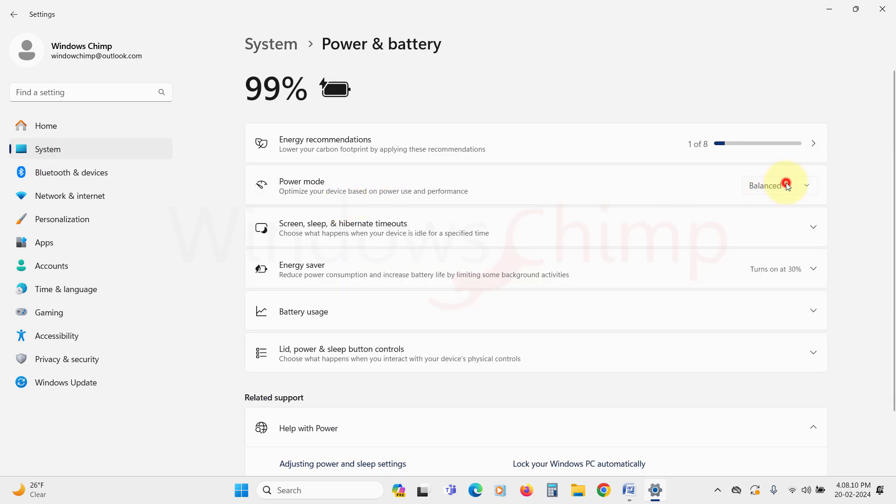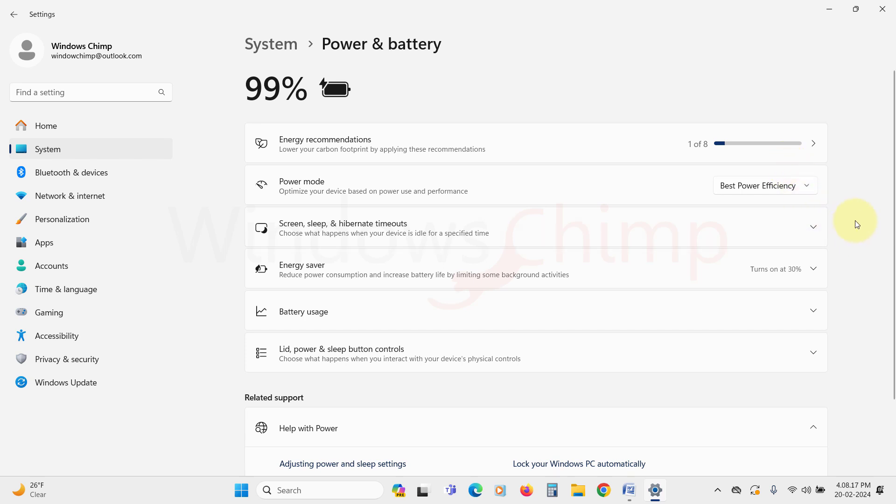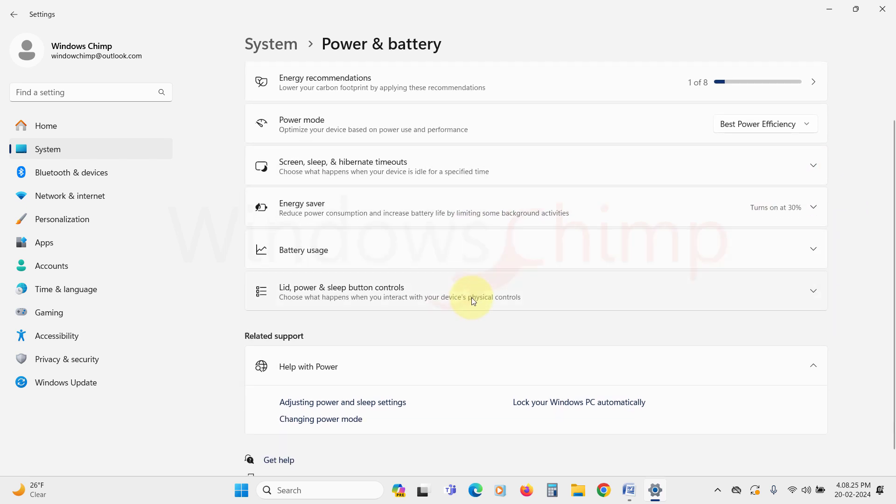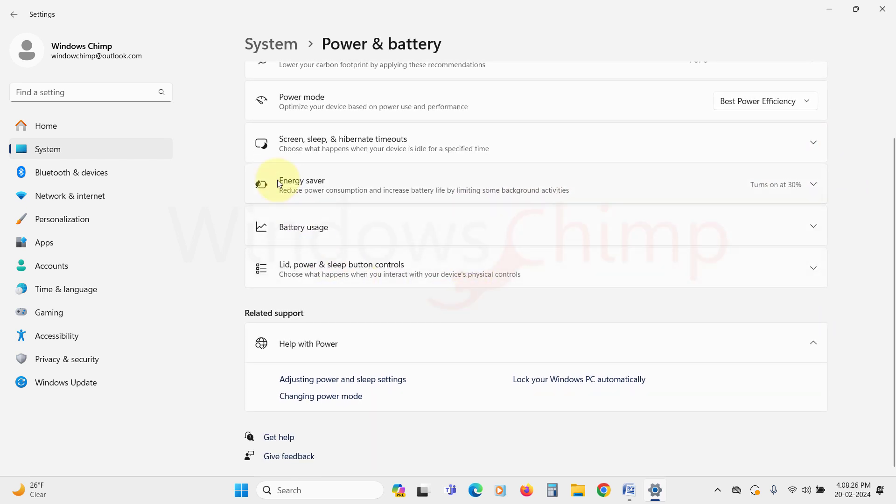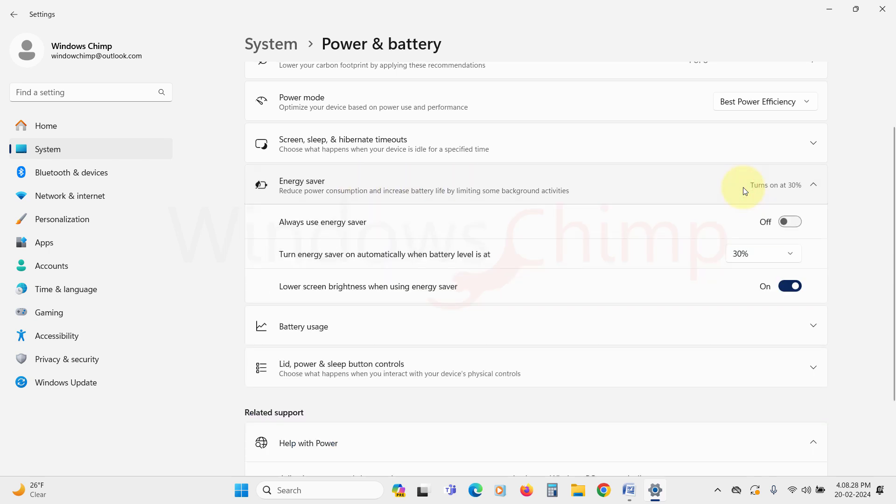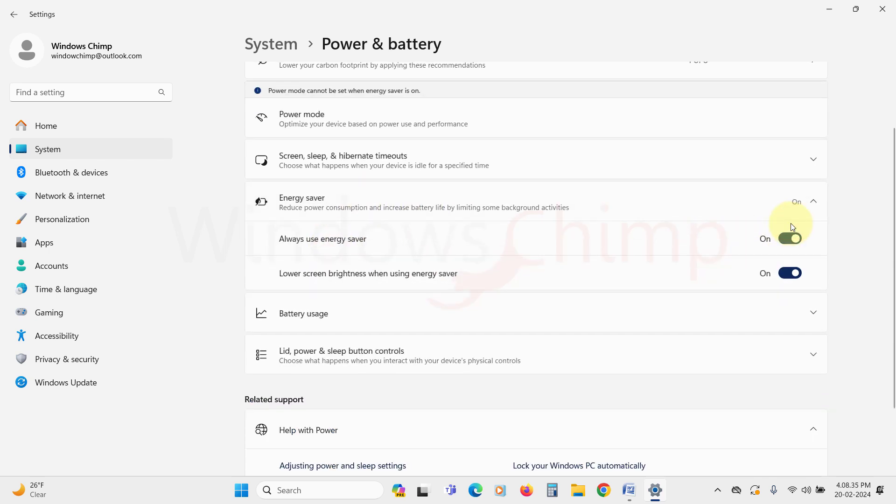Click on the drop-down menu of Power Mode and select Best Power Efficiency. Another thing you can do is enable the Battery Saver and see if the battery backup increases. The Battery Saver is now renamed as Energy Saver. Look for it and click on it to expand. Then use the toggle to enable the Always Use Energy Saver.